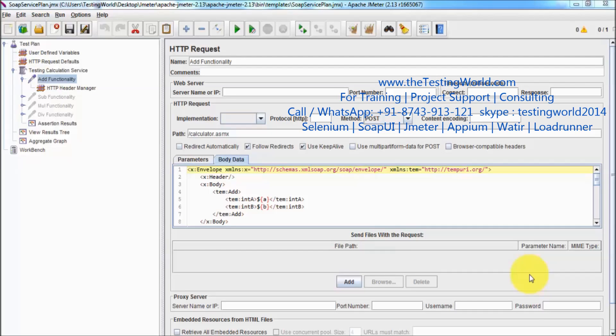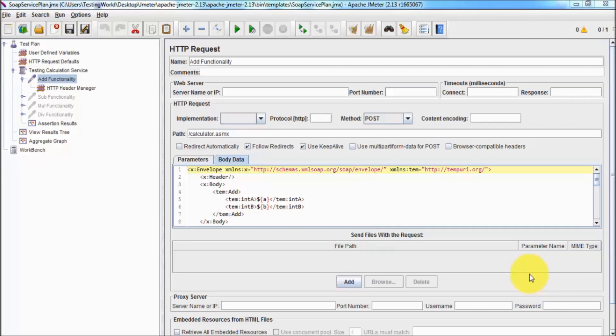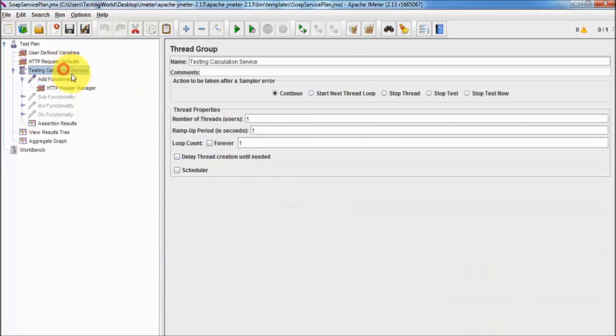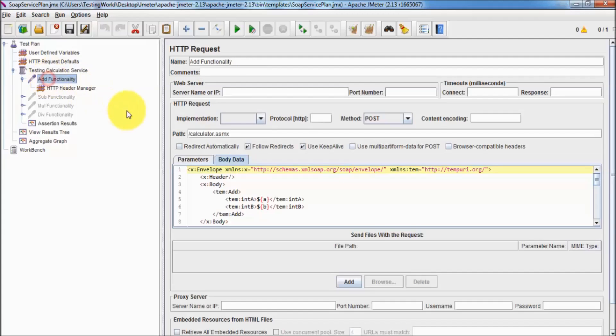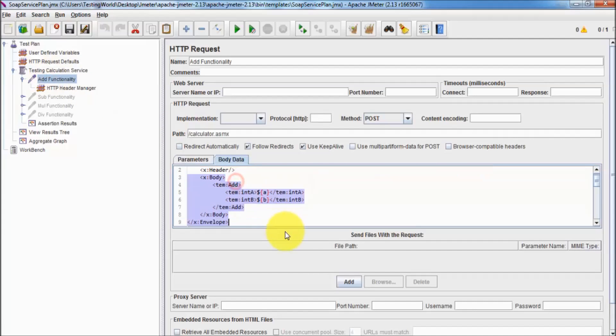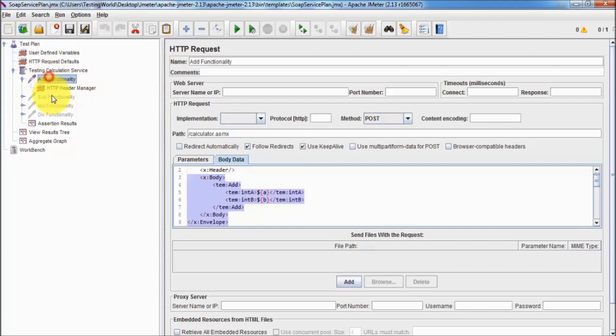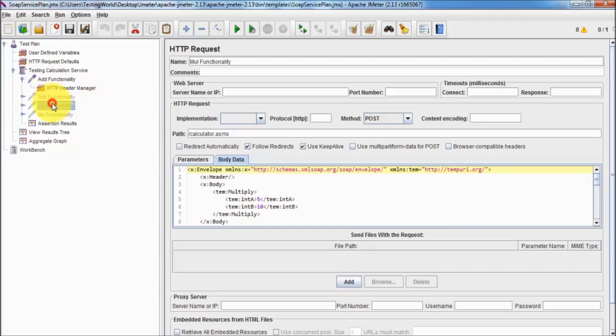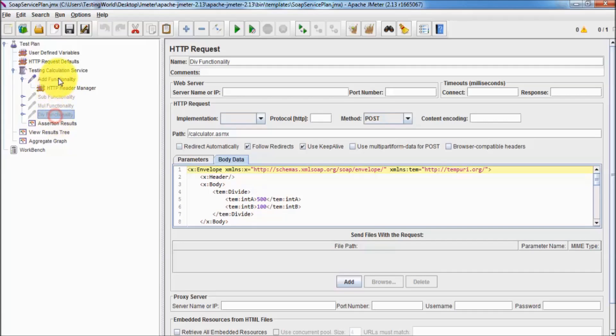Welcome to the testing world. In this session we are going to apply XPath assertion. We have a test plan inside the test plan, a thread group, and we are hitting a SOAP service. We have four steps but I had disabled three steps. I'm working on one step which is add functionality.